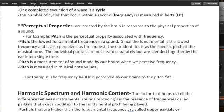The individual partials are not heard separately, but are blended together by the ear into a single tone. So pitch is a measurement of sound made by our brains when we perceive frequency. Pitch is measured in musical note values. So for example, the frequency 440 is perceived by our brain as A.